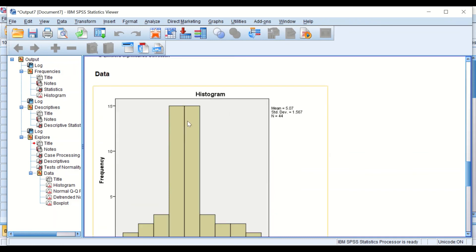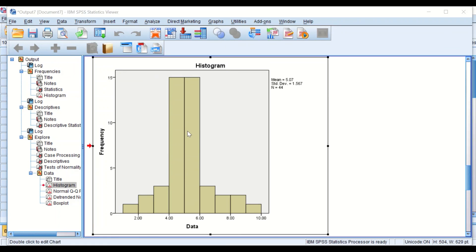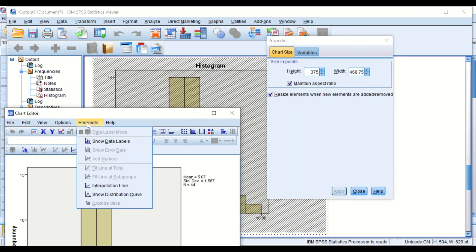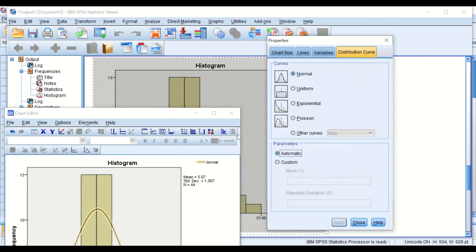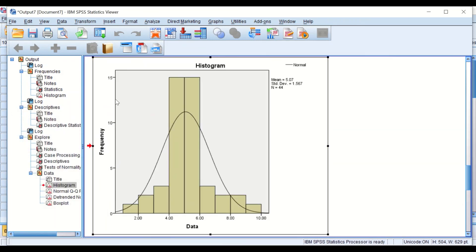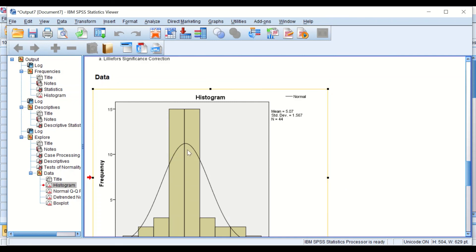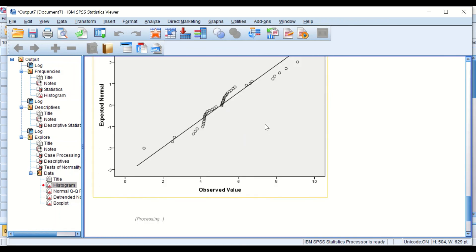SPSS will generate a histogram diagram or chart. As we can see, we have the data and we see a peak here. There is no curve, but if we want to insert a curve, we just double-click on this picture, then scroll to Elements, show distribution curve, and then close this. Now we have a curve. This histogram shows that these data have positive kurtosis—it's pointy or peaky.